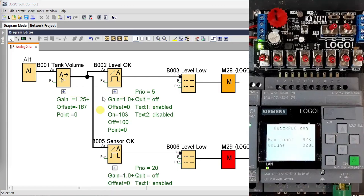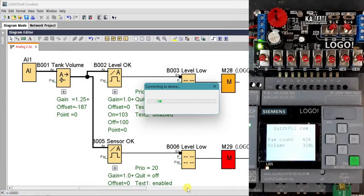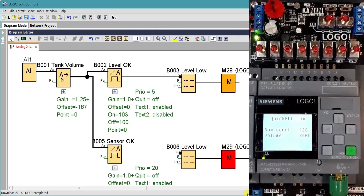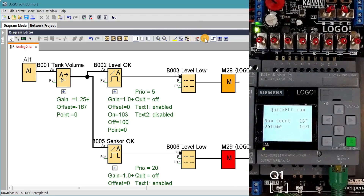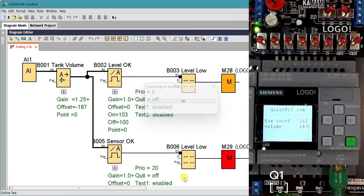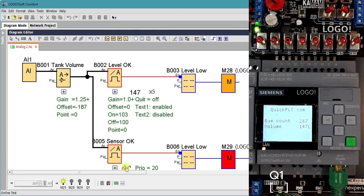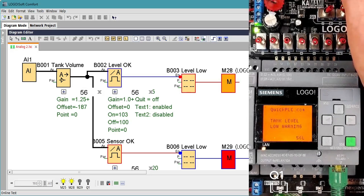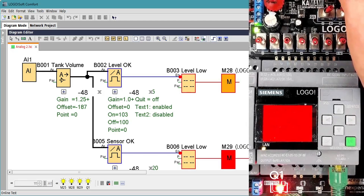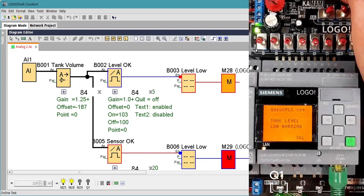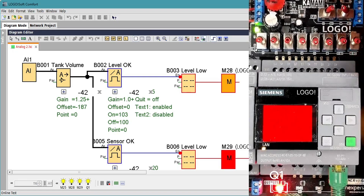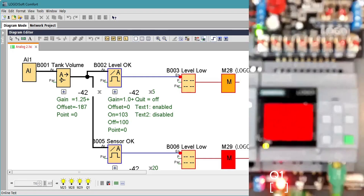We switch the simulator off and transfer to the LOGO. Adjusting the camera to watch the output LED, we switch on the monitor to see both the LOGO and LogoSoft. As we rotate the potentiometer on the hardware simulator, we can see the display go from white background to amber background to red. There is difficulty getting good contrast with the camera and the LOGO display, but it is visible to the naked eye.